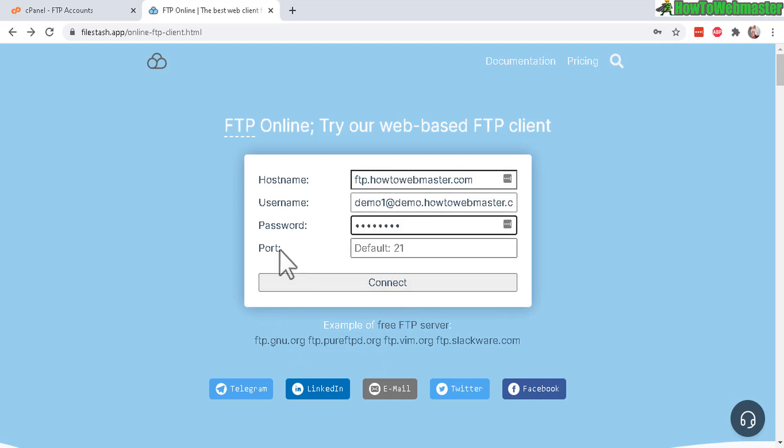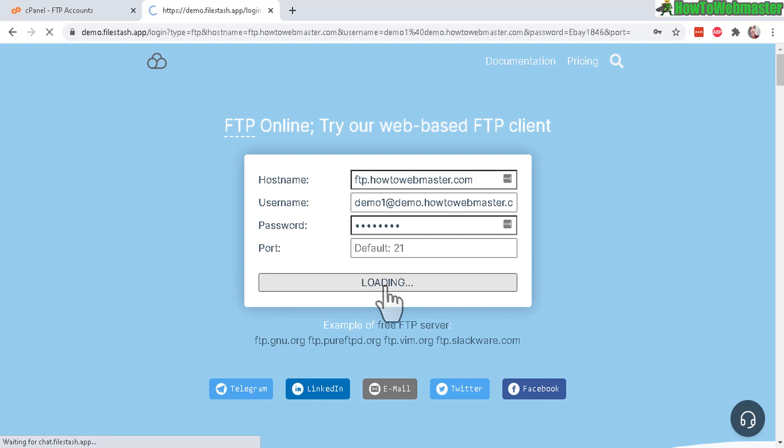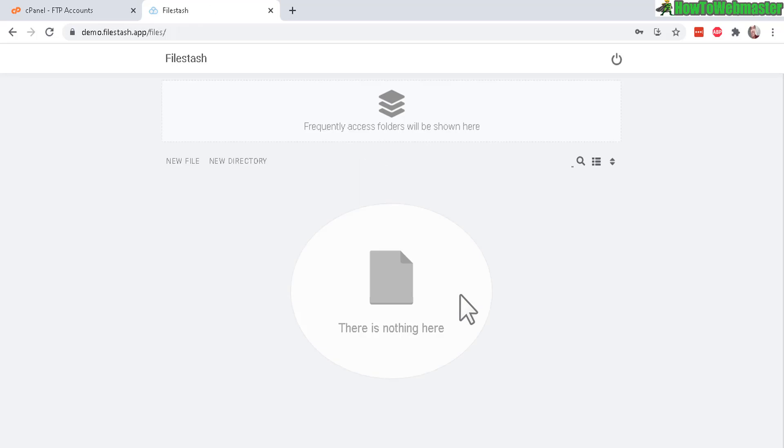And the port, just leave that blank. Default is already 21. Now connect. And again, you can use FileZilla or whatever FTP program.